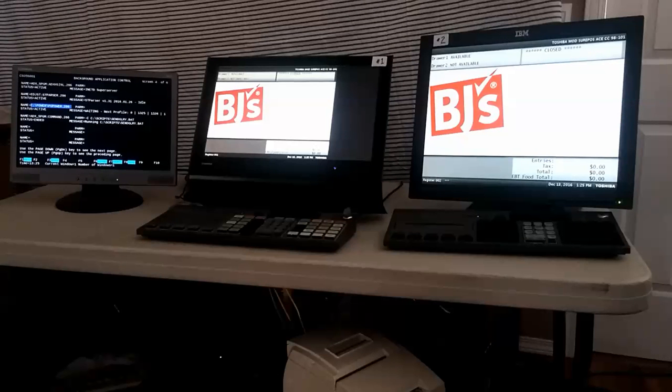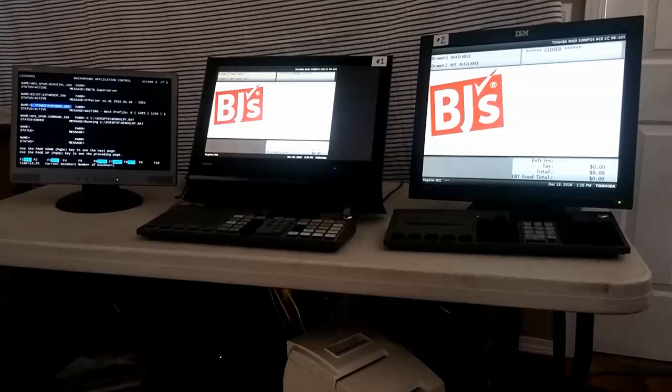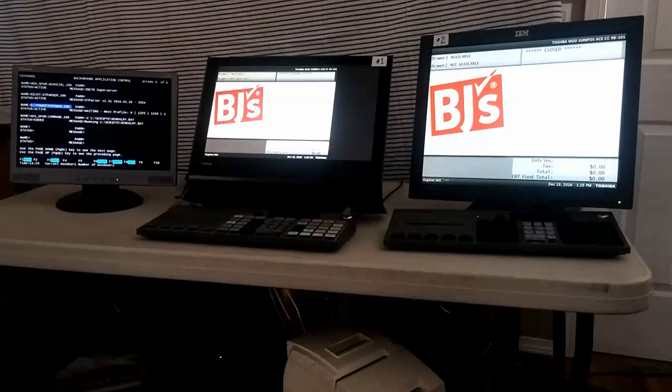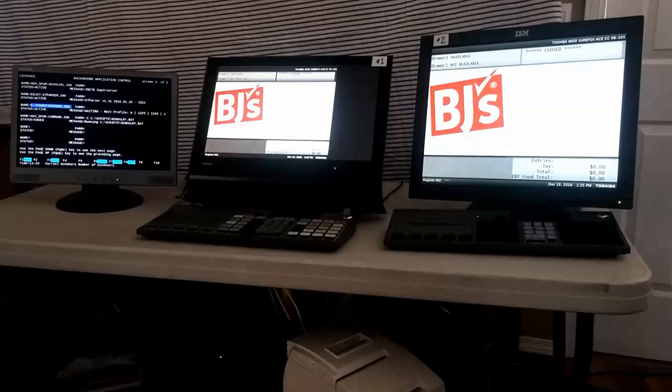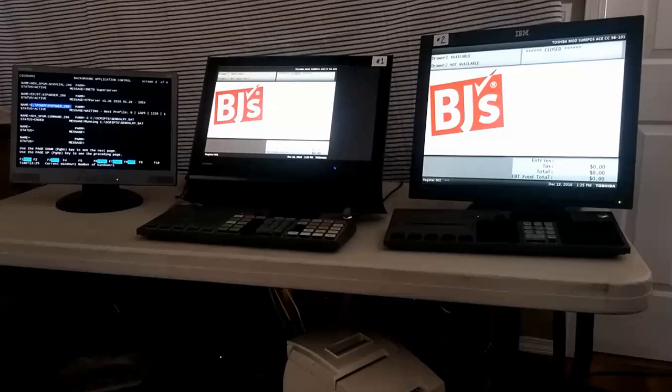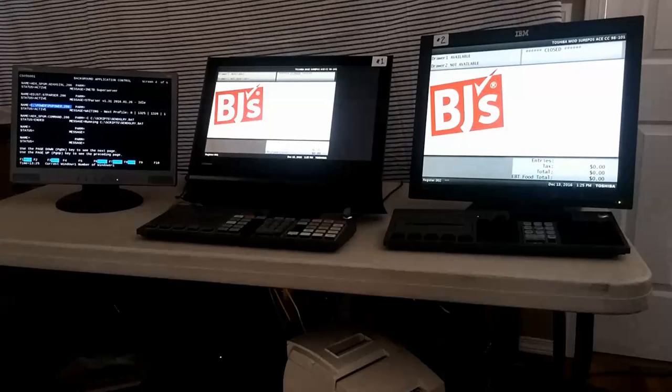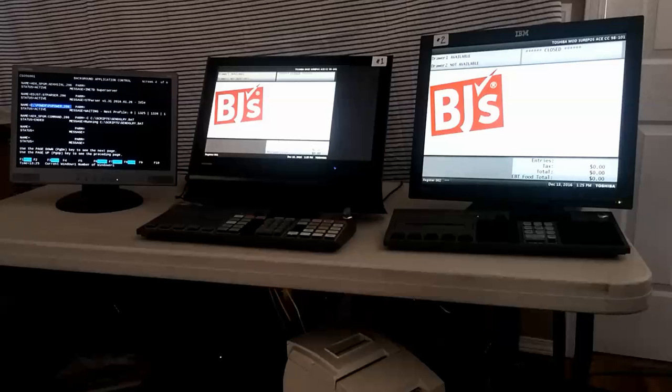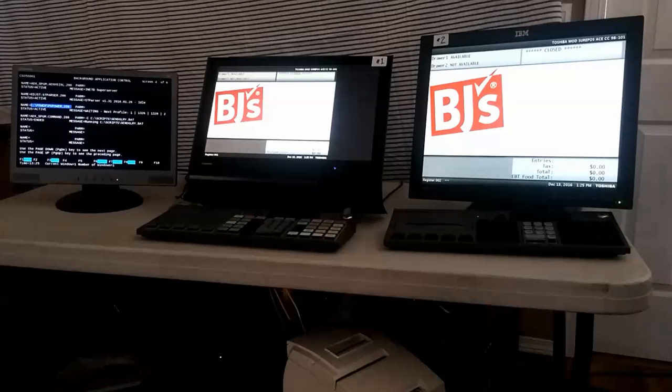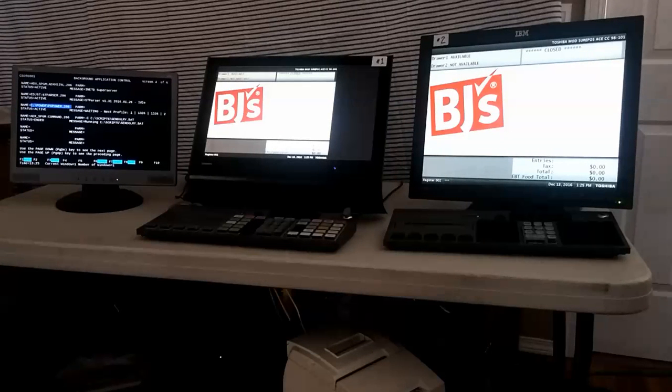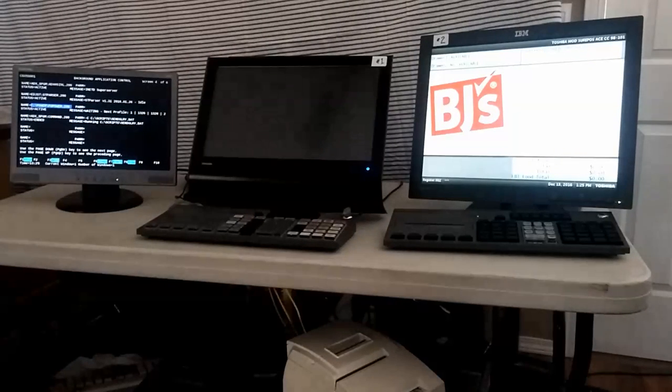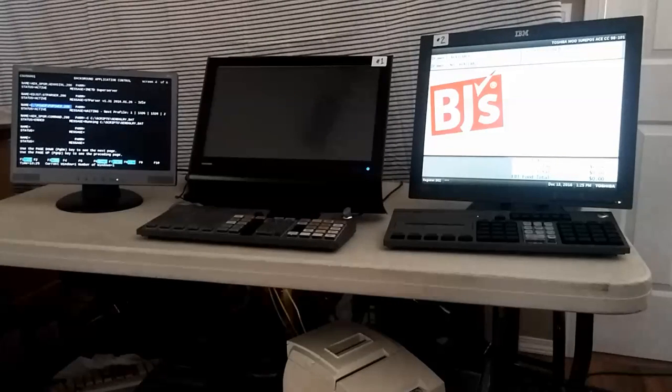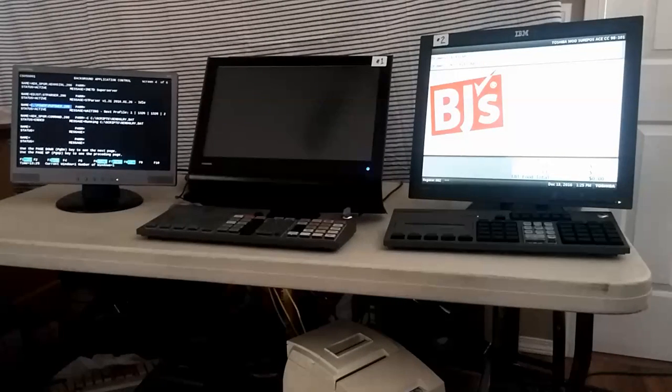Right now you'll see number one going into deep sleep within the next minute. There it goes. You can see how quickly it goes into deep sleep. We have about a minute until number two goes into deep sleep.